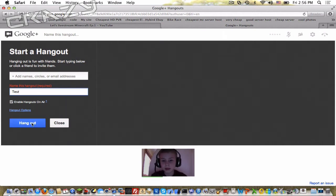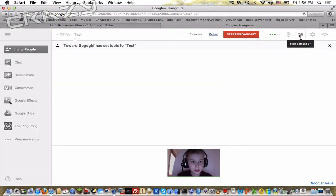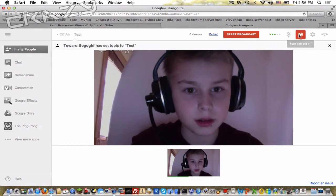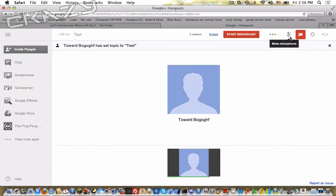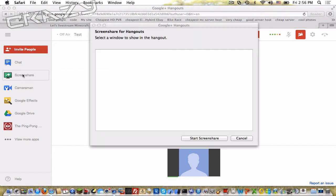But okay, we'll just do hangout now. You can turn your camera off there, up here, see, turn it on, turn it off. You can mute your microphone, you can put it back on. Now you can do screen share.